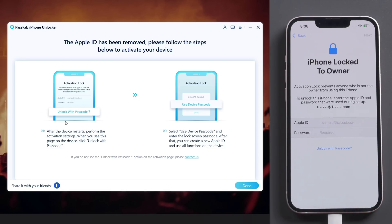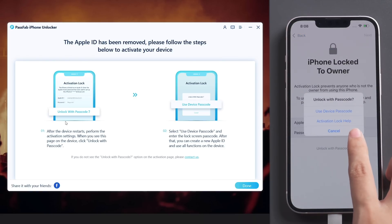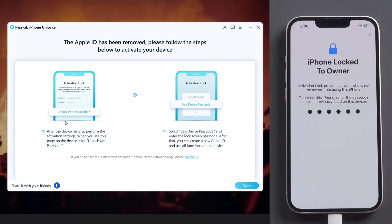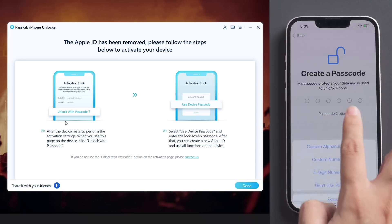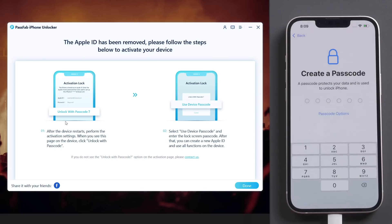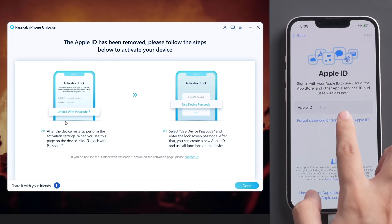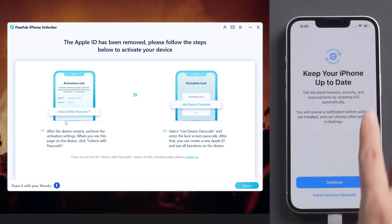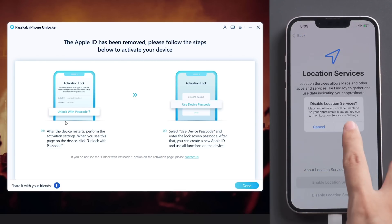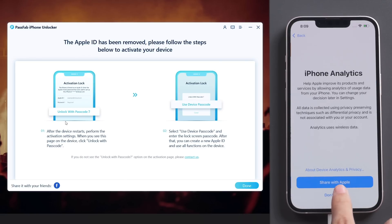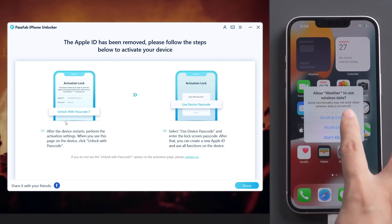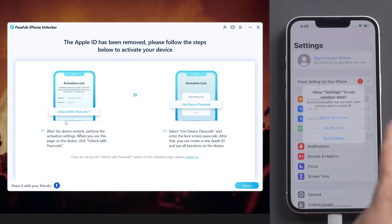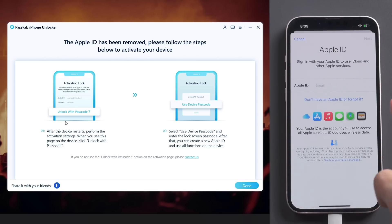Once done, use device passcode to unlock your iPhone and sign in with your Apple ID.